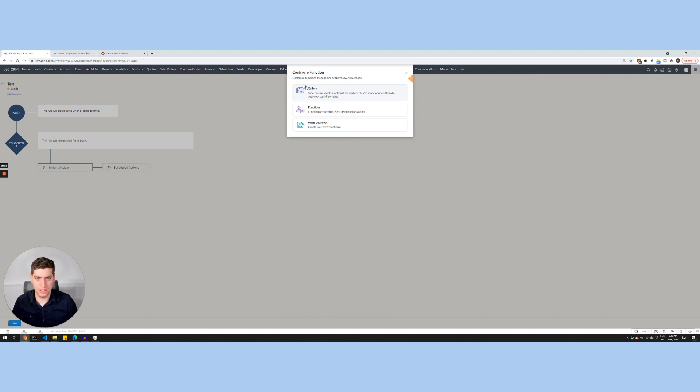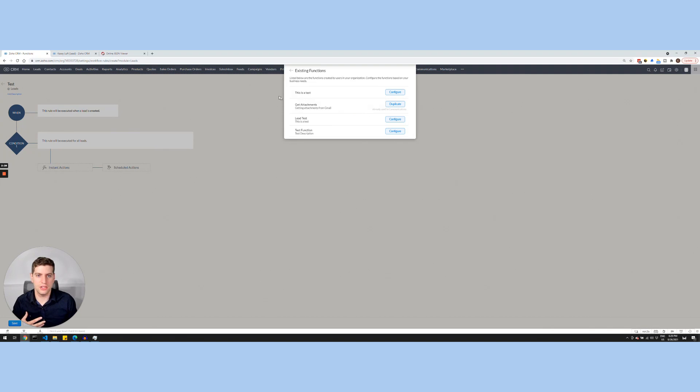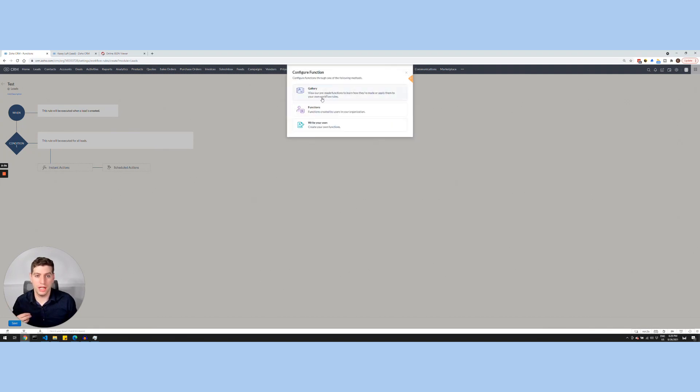We also have the ability to look up other functions that have been created within the organization. These are other functions that have been created. So if you have a high development team, then this is a great place to use other functions that are out there. Or you can write your own, which is generally what I do. So if we click Write Our Own...